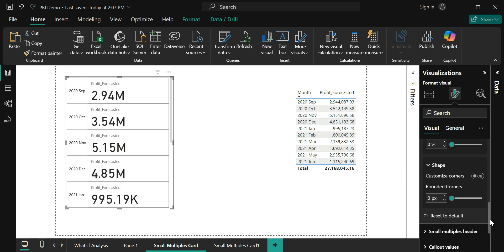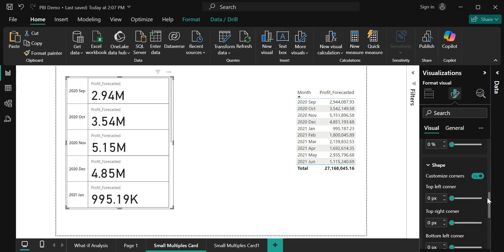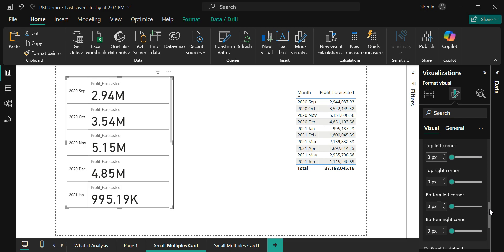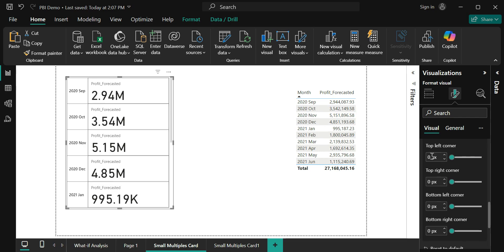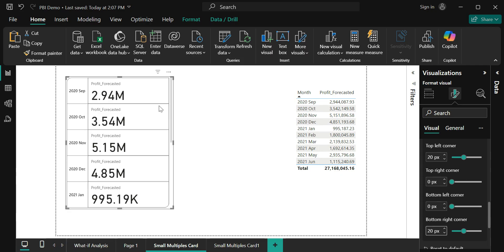You also have an option to customize your corners under the shape section. By default you can change all the corners into rounded corners. Or if you do not want to do that, just enable the customized corners. It's going to show each corner separately. You can define which corner should be rounded and which shouldn't be. In my case I'm just going to round my top left and bottom right corners. My top left corner is rounded, bottom right corner is rounded, and the rest are square.